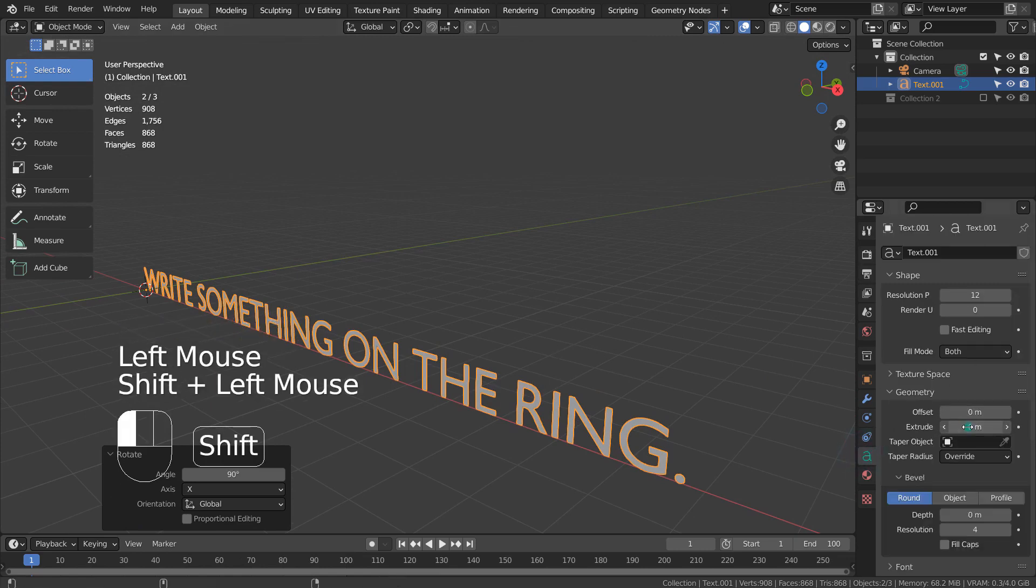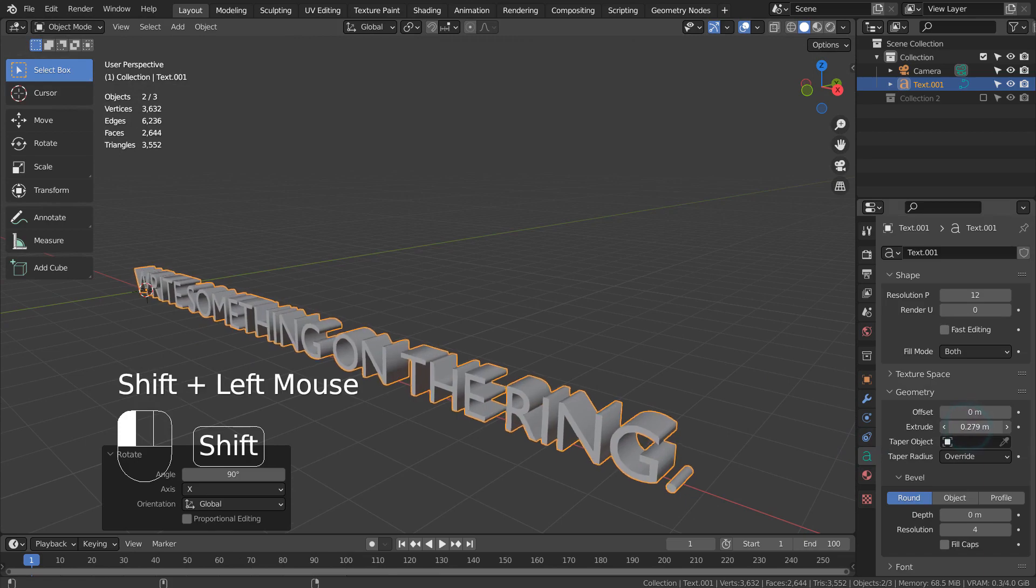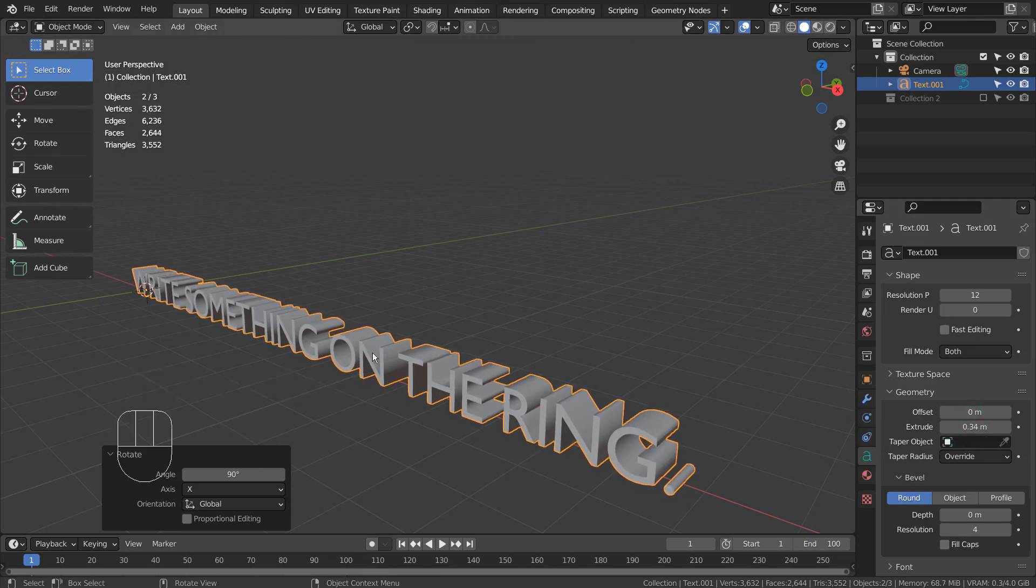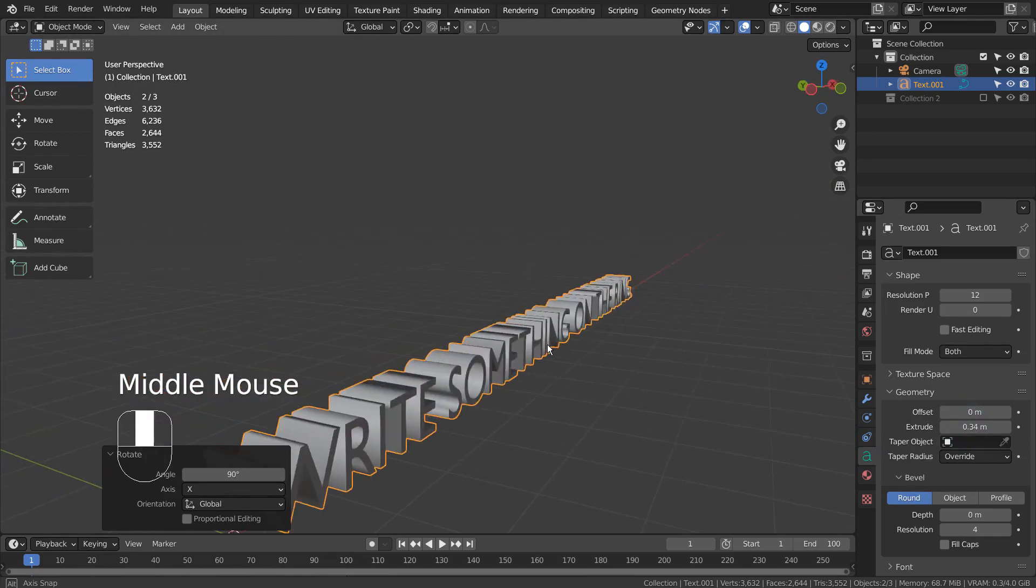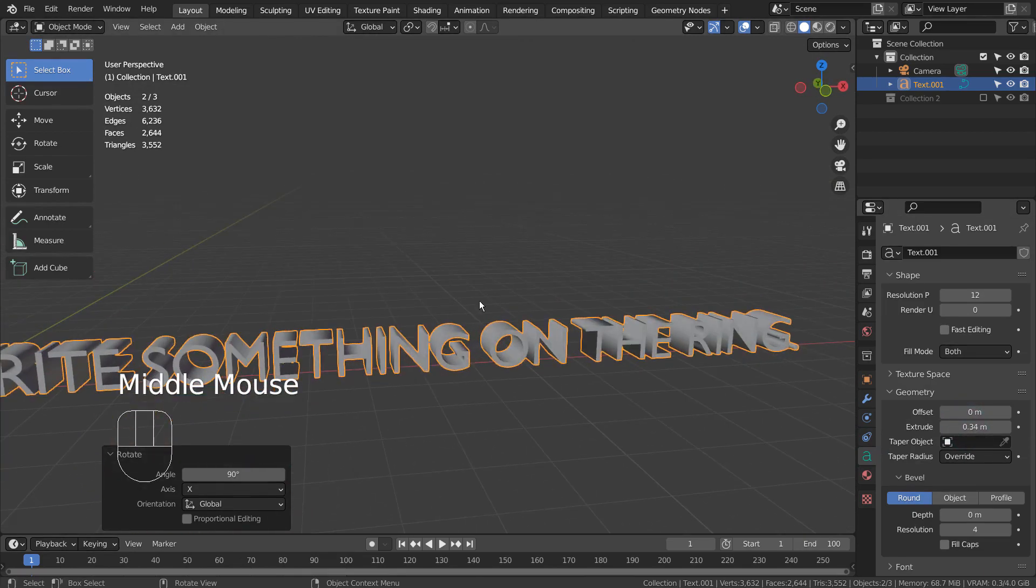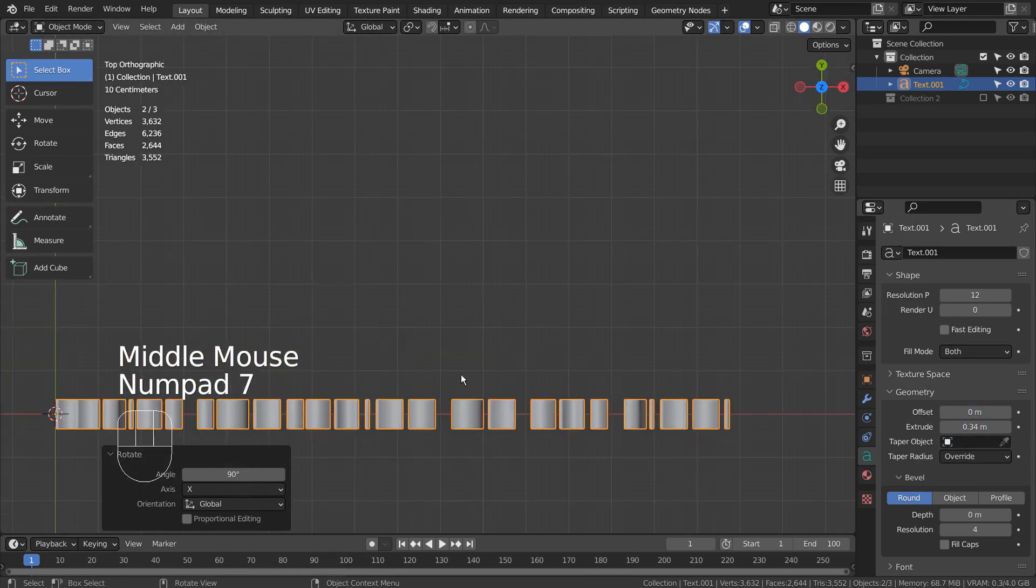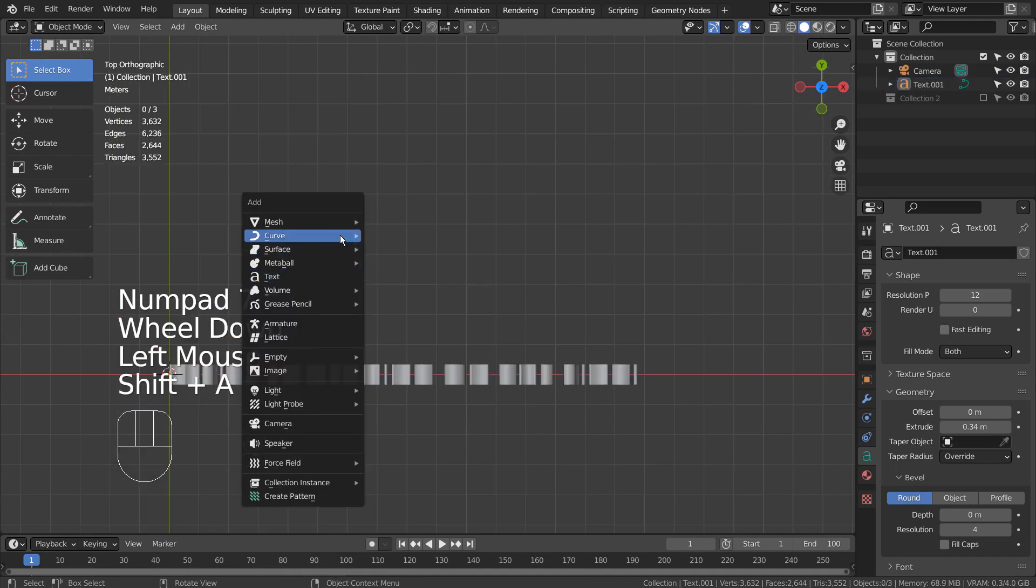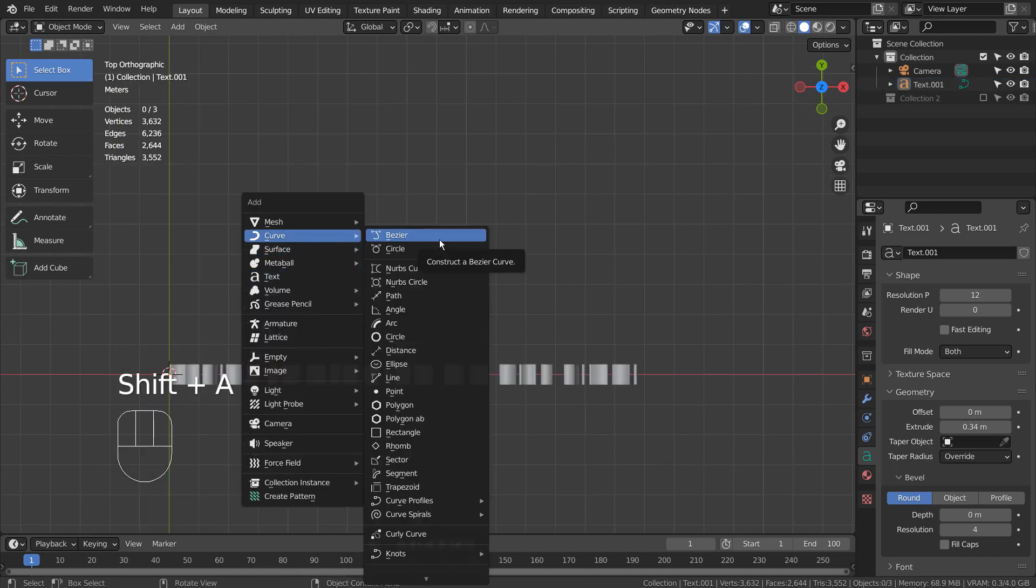Let's extrude the text. I'll create a curve circle and use that as the text object's curve object.